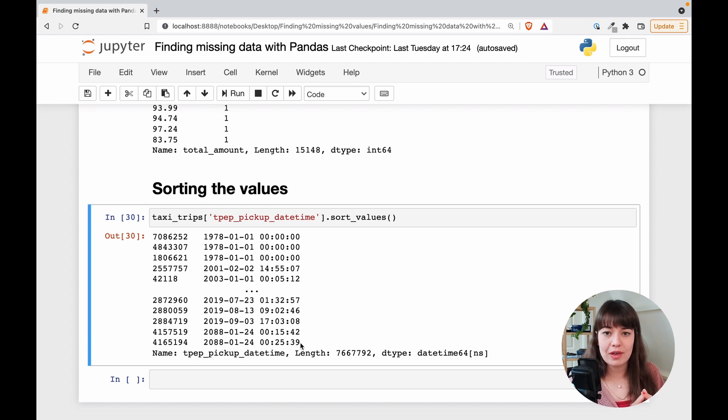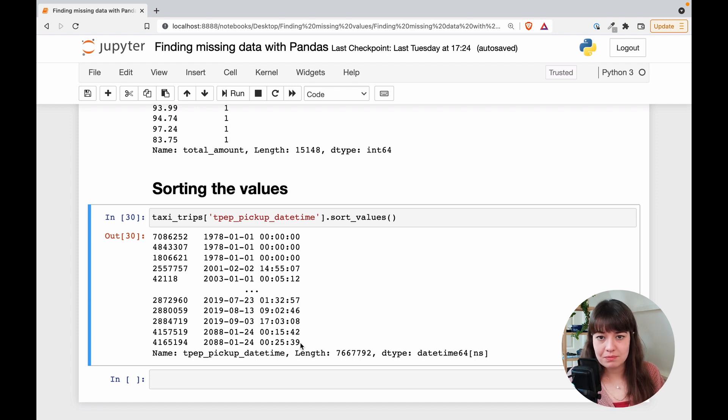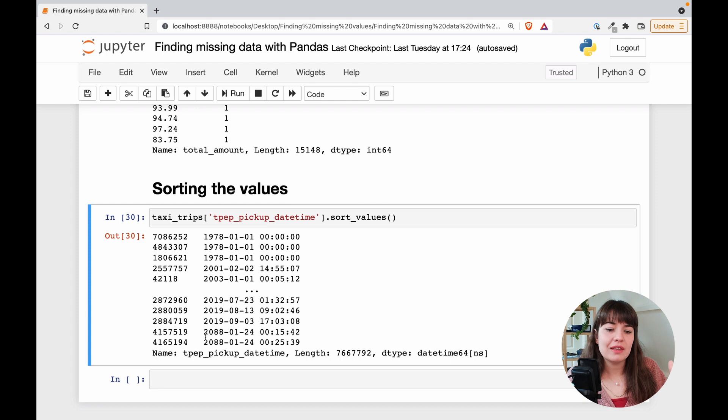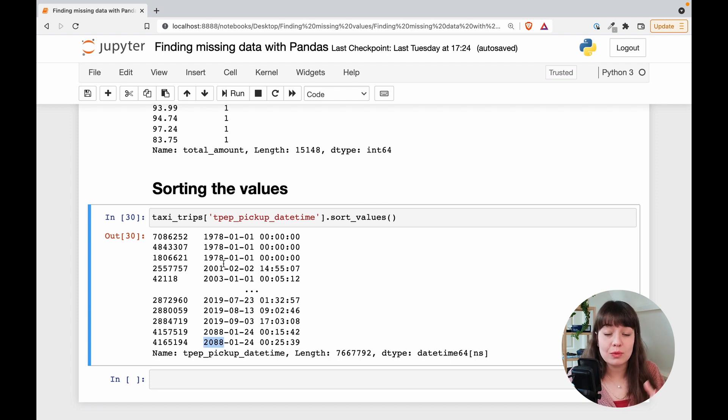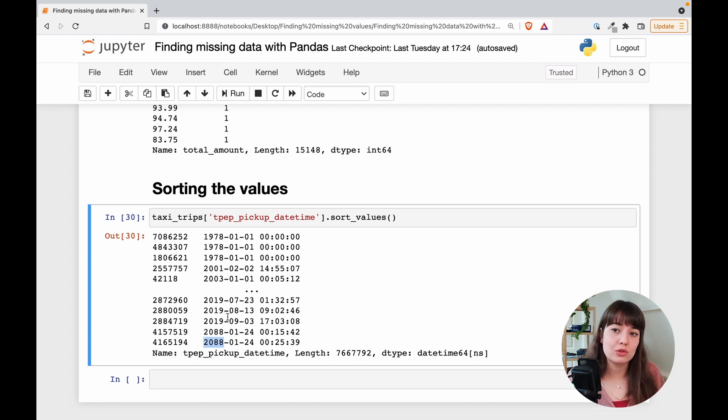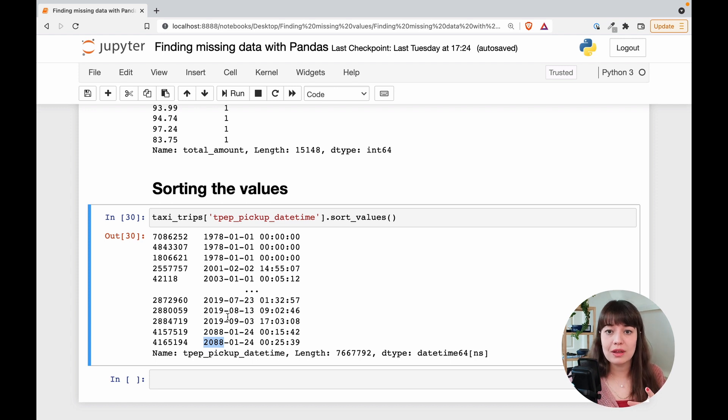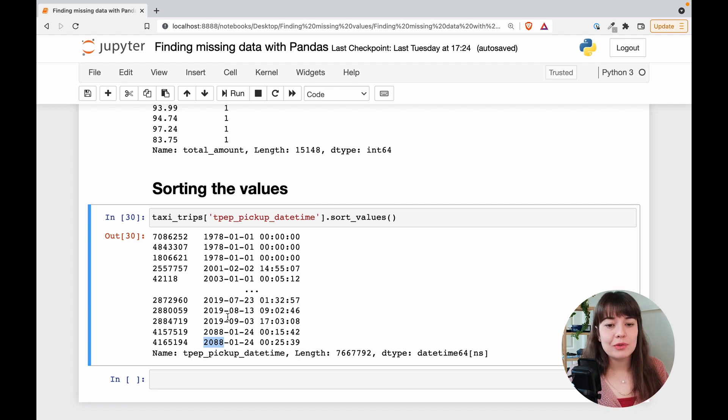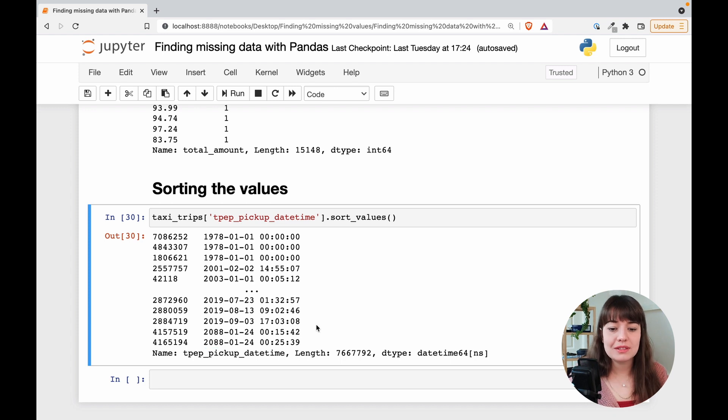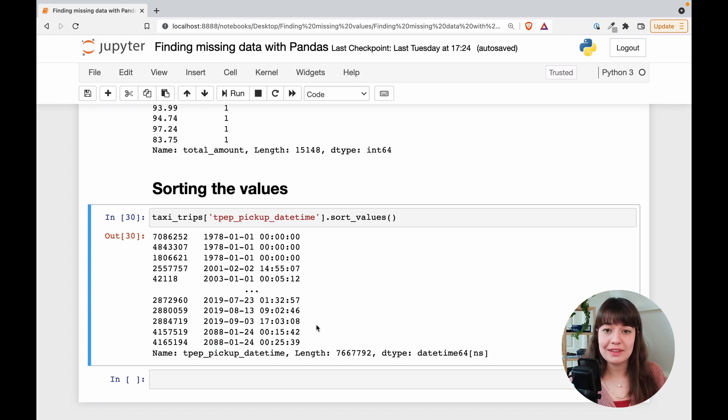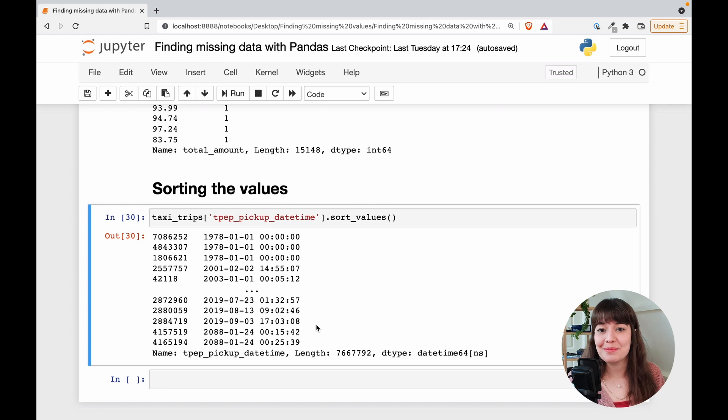This could be for many reasons. Could be that in the program, they said, if this kind of error happens, just write the earliest default value. If this kind of problem happens, or maybe the driver accidentally typed in instead of 2001, 3001, and then it defaulted to the highest possible value, which is 2088. Could be many things, but now we're able to see it. So that is already a great first step.